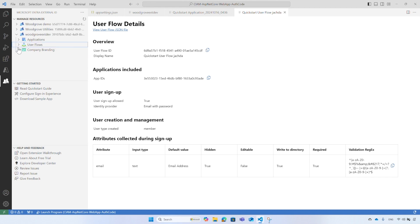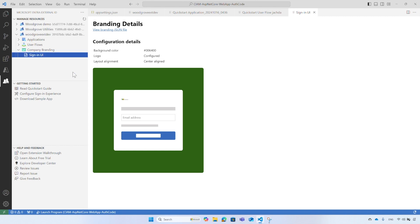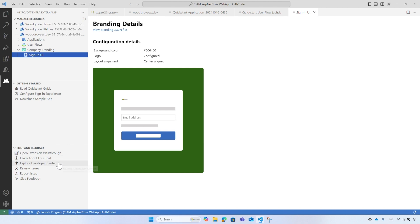Select the company branding and then select Sign-in UI. It shows the company branding settings of your tenant. You can update the company branding settings. In the menu you can find more options to get started, like read the quick start guide, configure the sign-in experience, or download another sample application. Under the help and feedback, you can run the walkthrough again, learn about the free trial, explore the developer center website, view existing issues with the extension, or open a new one. And you are welcome to provide us with some feedback.